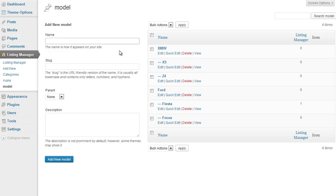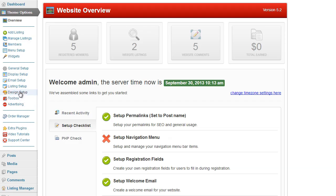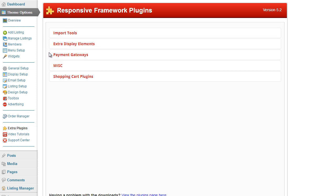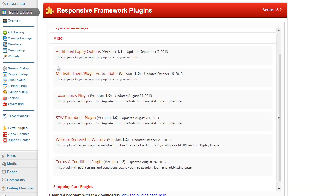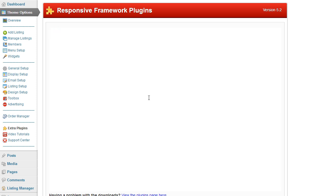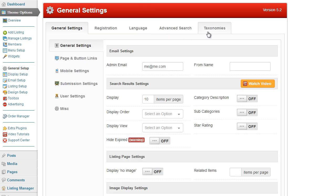To set this up, the first thing you need to do is install the taxonomies plugin. Under the theme options click on extra plugins. This will show you all of the extra plugins provided by PremiumPress. Under the MISC section, click on the taxonomies plugin and then click install now. Once installed, under the general setup tab at the top right you should see the taxonomies option.